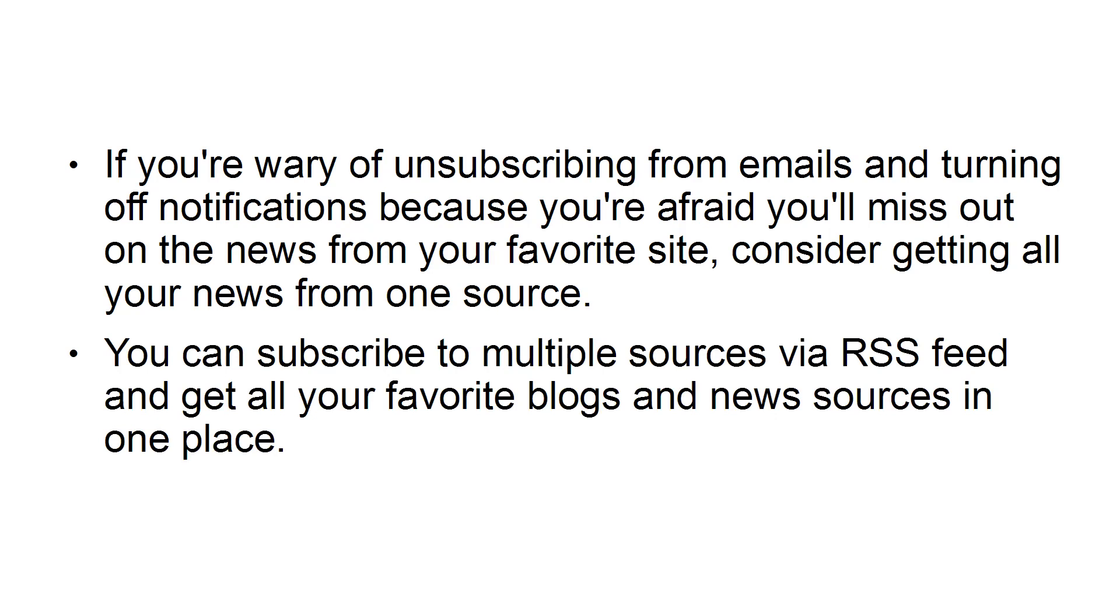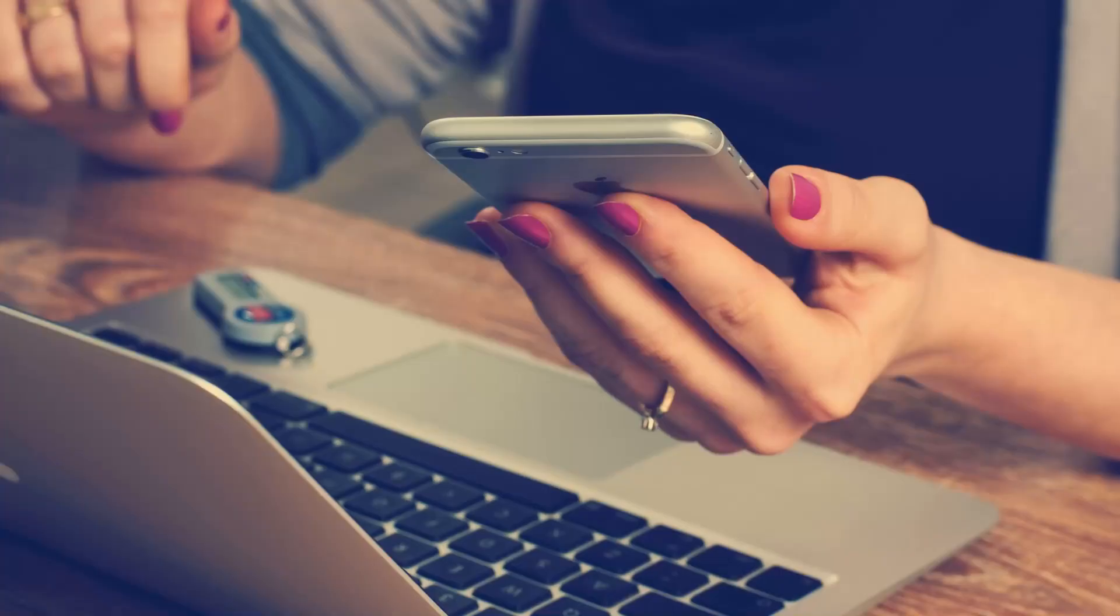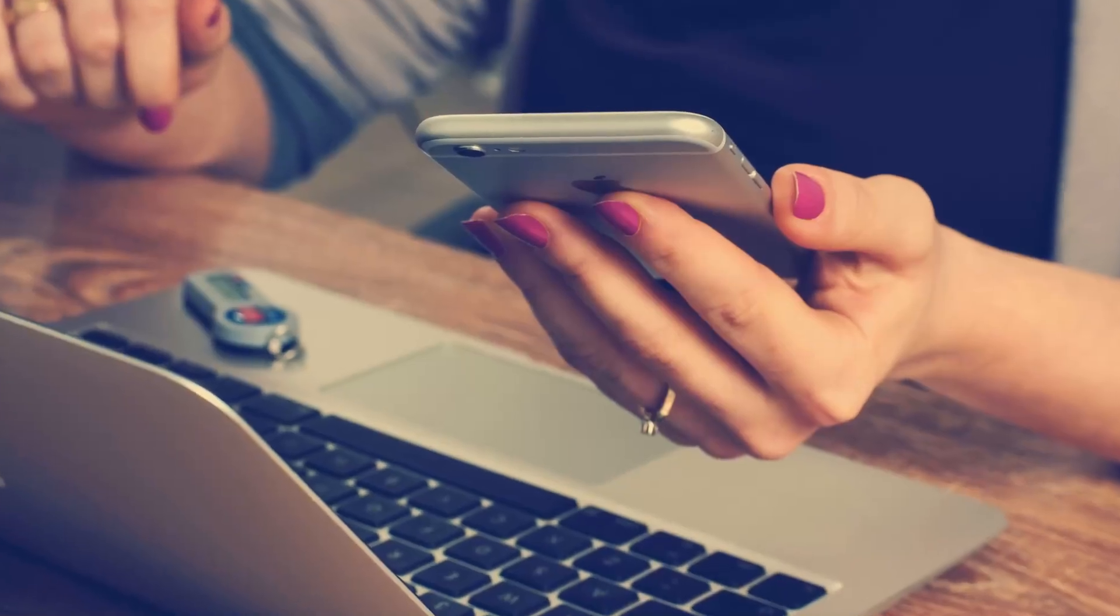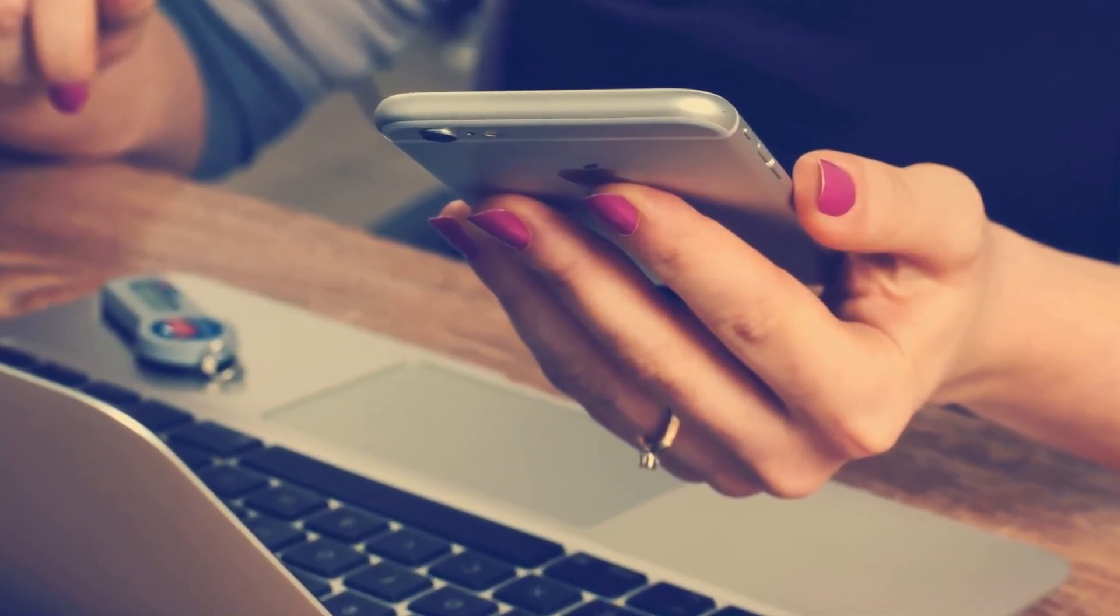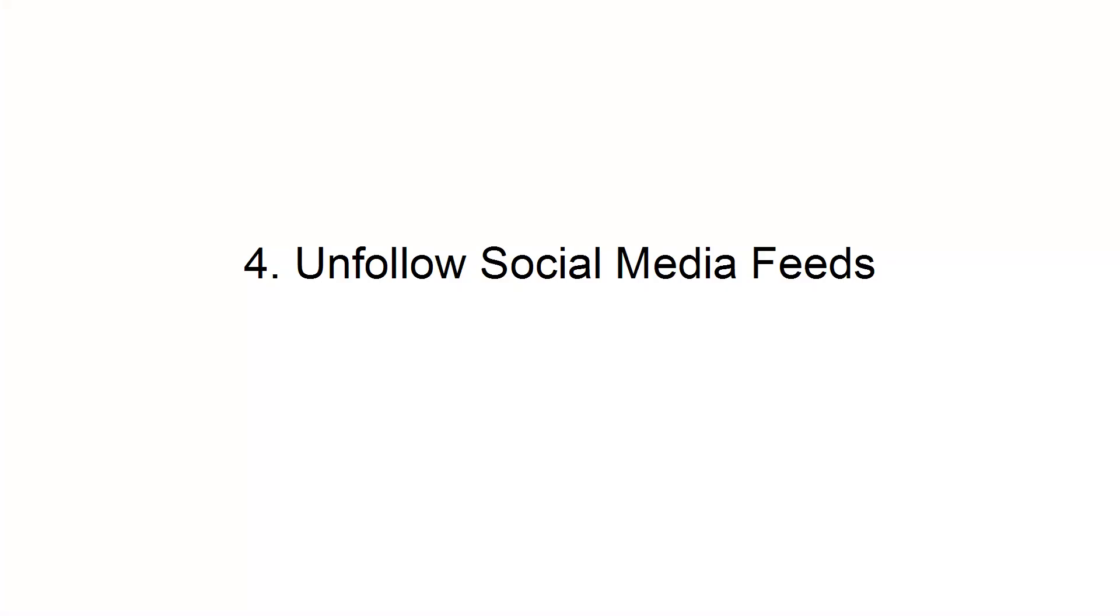You can subscribe to multiple sources via RSS feed and get all your favorite blogs and news sources in one place. Doing this will allow you to stop signing up for notifications and emails to get the latest content.